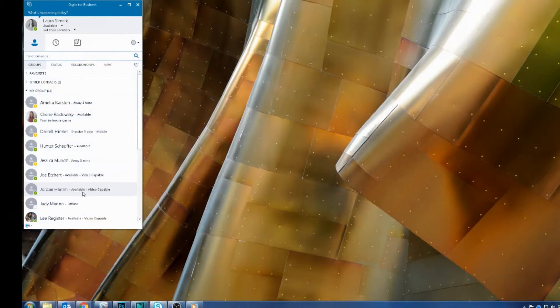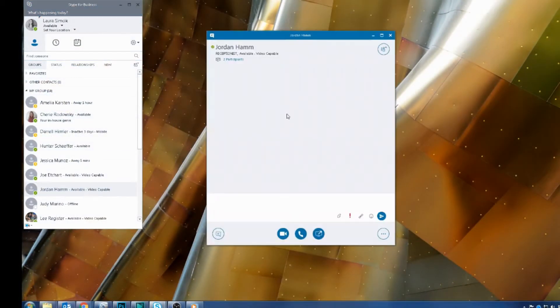So let's hop in and I will show you how to do it. First off, you're going to open Skype for Business, and you're going to start a conversation. Once you are in the conversation,